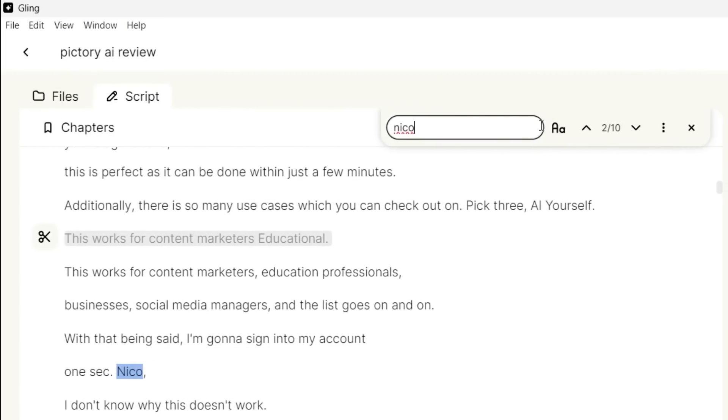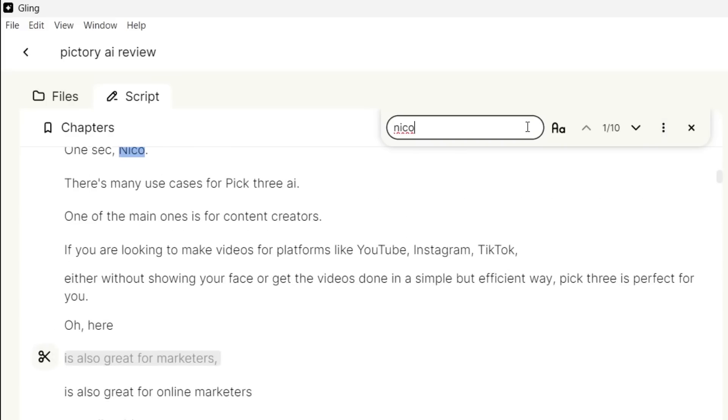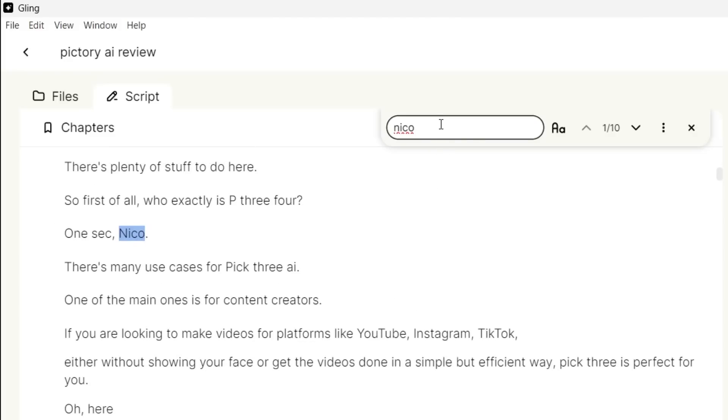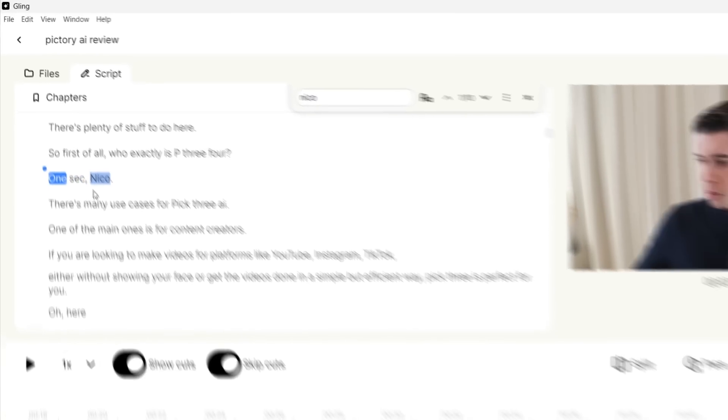So I just searched for Nico in the editor, which you can do by clicking right here. You can search for any word within the transcript. If I search for Nico, which is the name of my editor, you can see that this still shows up. In order to remove any mistakes, you can simply click on that part of the script, just like this.